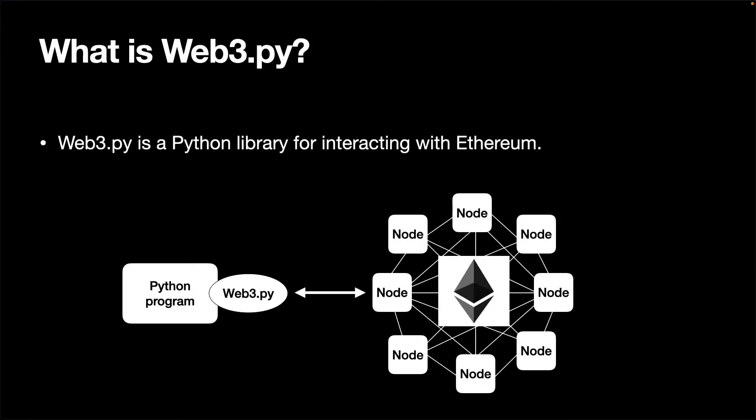So, what is Web3.py? Web3.py is a Python library for interacting with Ethereum. Simply put, Ethereum is a collection of computers, or nodes,